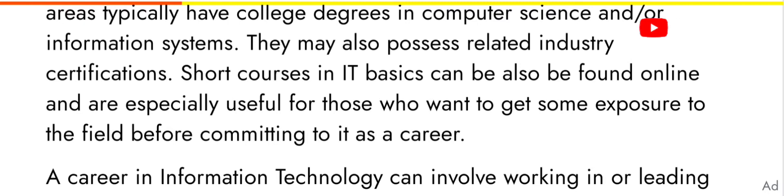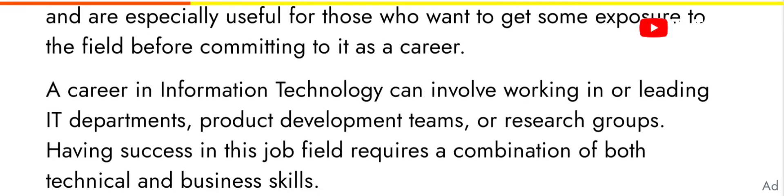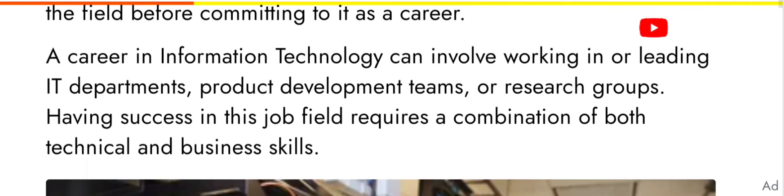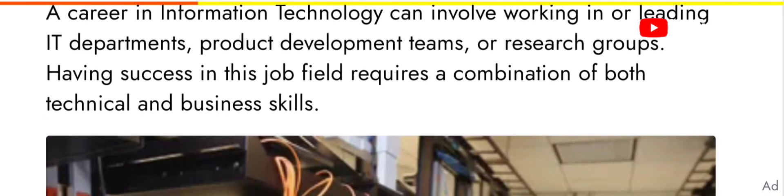Before committing to it as a career, a career in information technology can involve working in or leading IT departments, product development teams, or research groups. Having success in this job field requires a combination of both technical and business skills.